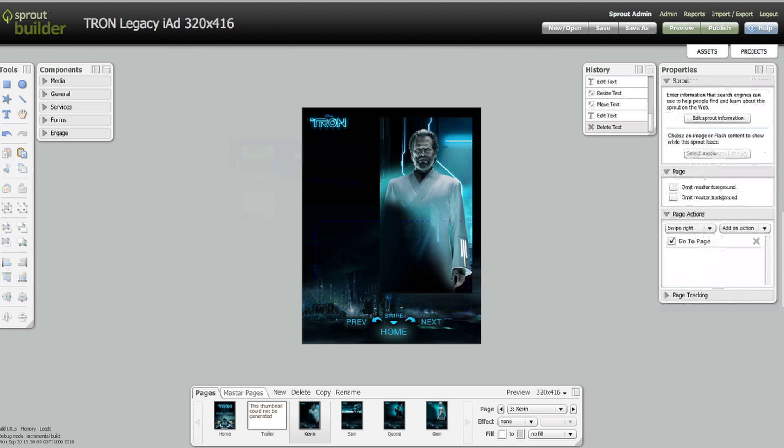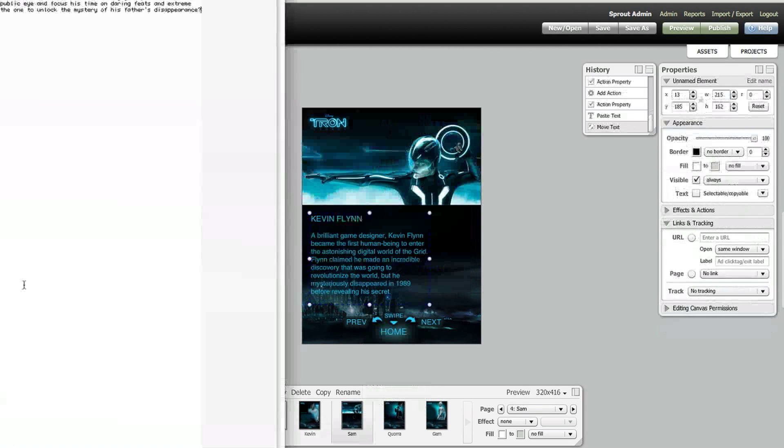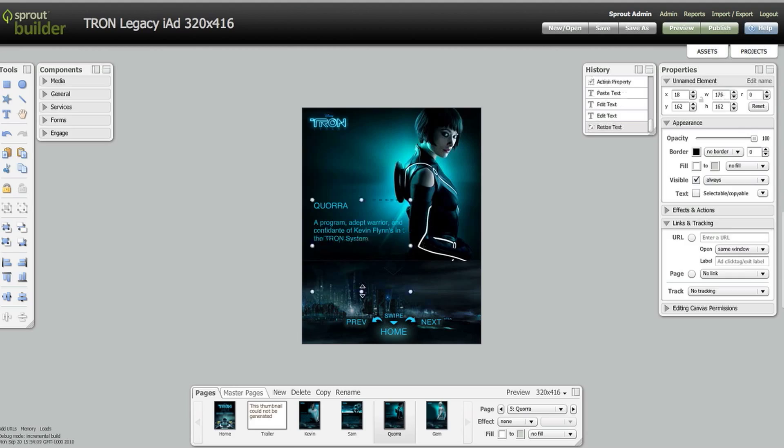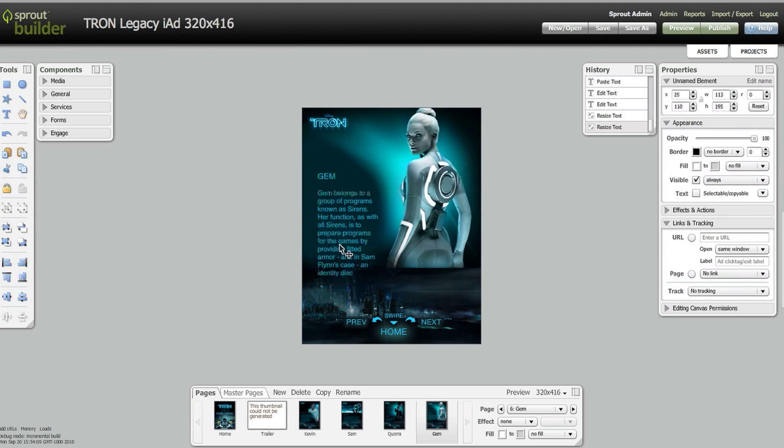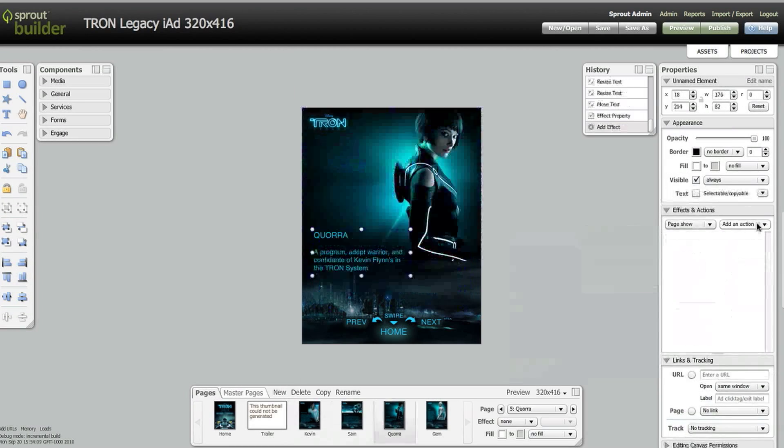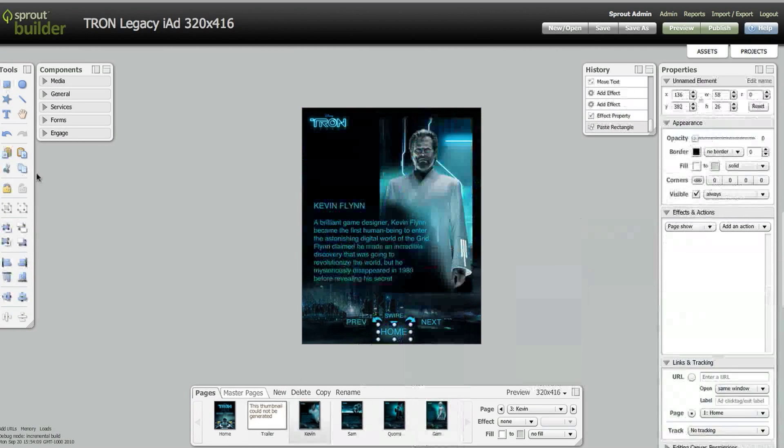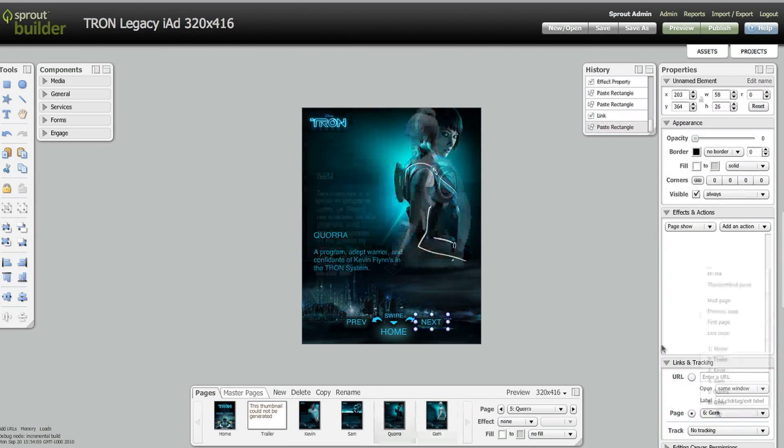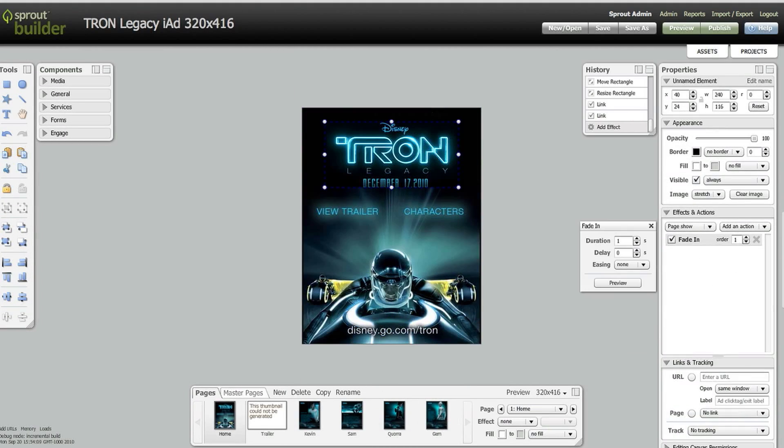As you can see, this unit has several pages that the designer individually lays out and adjusts to accommodate the text about each character.